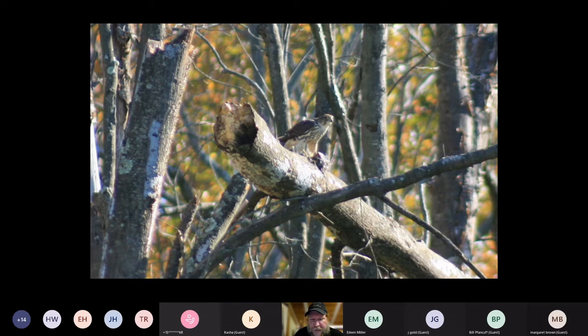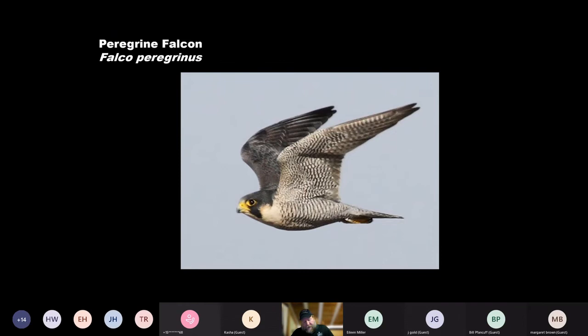And then the peregrine falcon — even for people that see a lot of birds, it's just a really neat bird. They tend to do well in urban areas because they like to nest on cliffs, and buildings substitute for cliffs. So they can be pretty exciting. It's a big predator, and big predators always have a little bit of mystique to them.